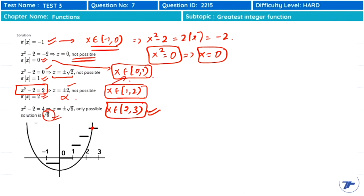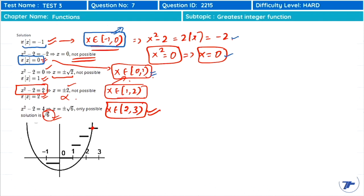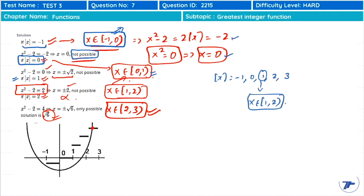Continuing case by case: when ⌊x⌋ = −1, x ∈ [−1,0), the equation becomes x² − 2 = −2, giving x = 0, which does not lie in [−1,0), so not possible. When ⌊x⌋ = 1, x ∈ [1,2), the equation gives x² − 2 = 2, so x = ±√2. Neither +√2 nor −√2 lies in [1,2), so again not possible.